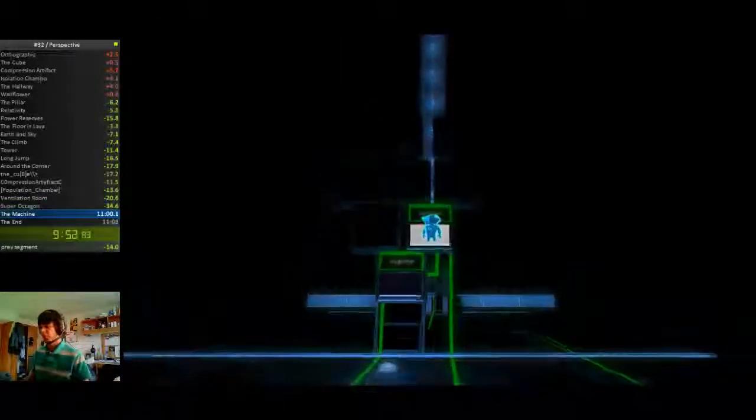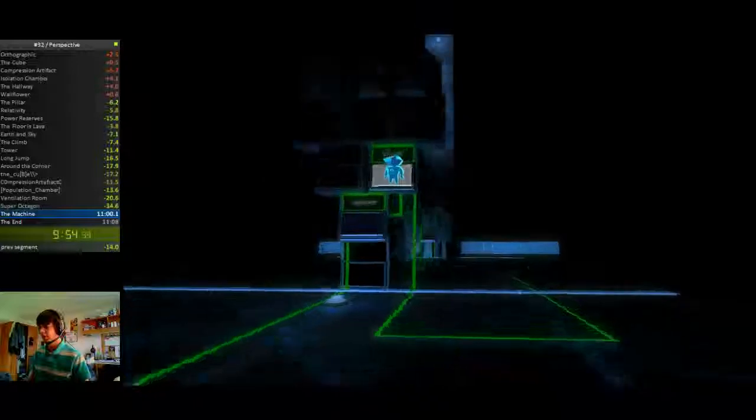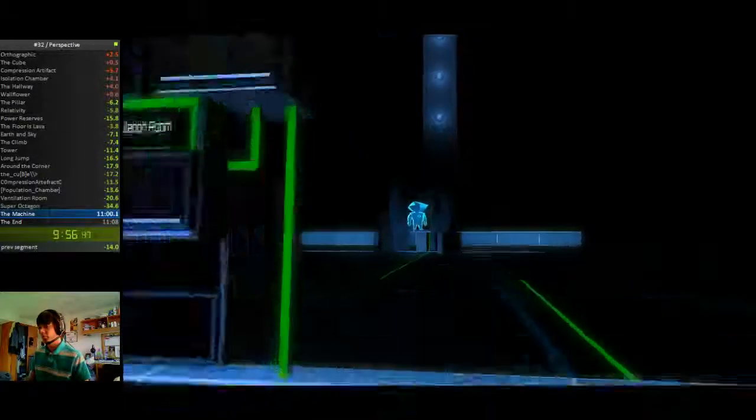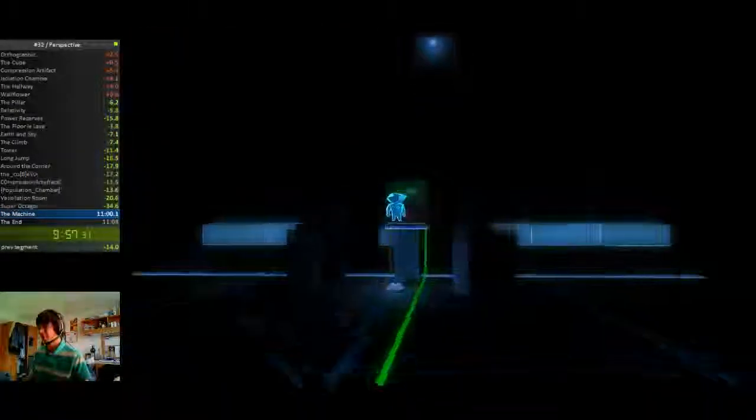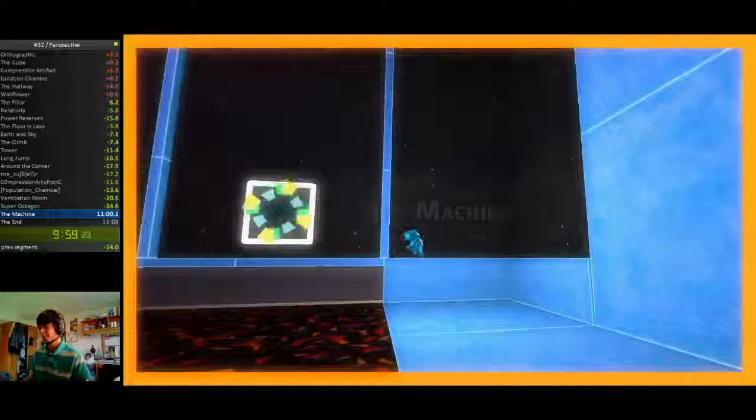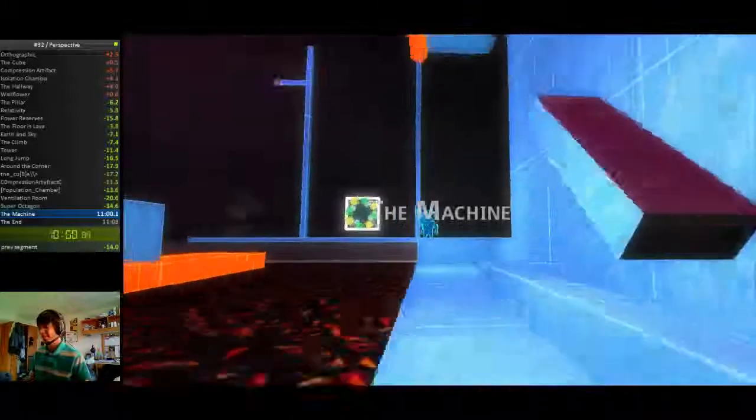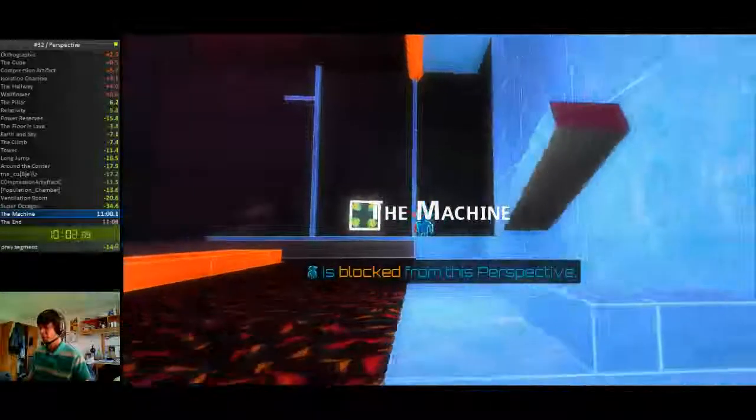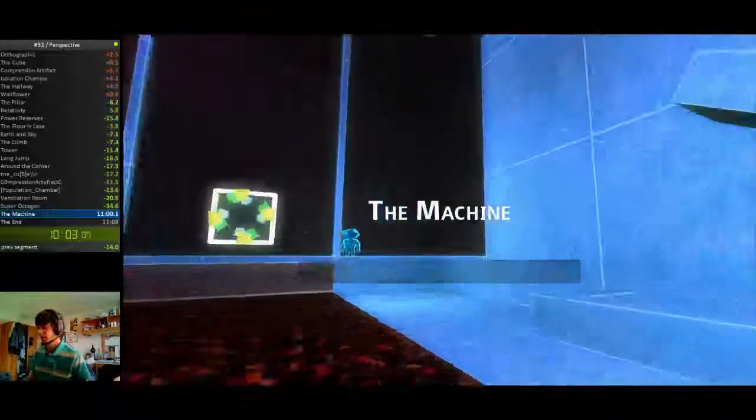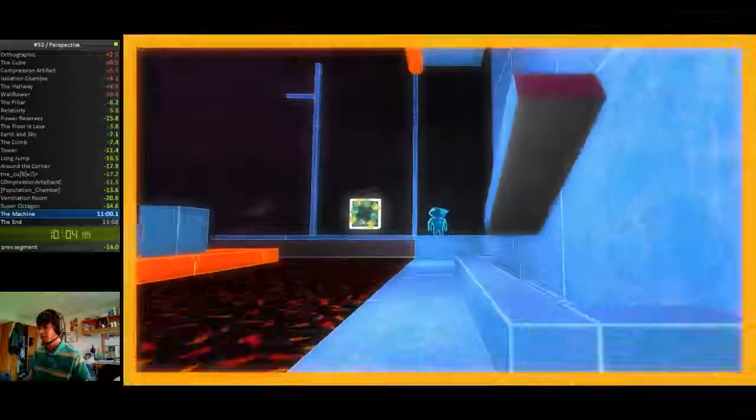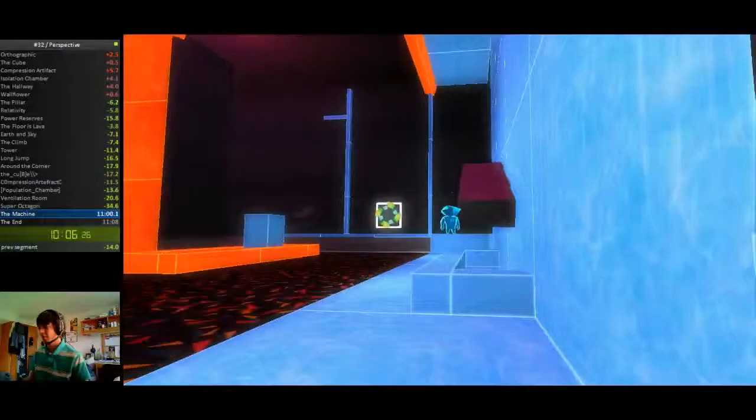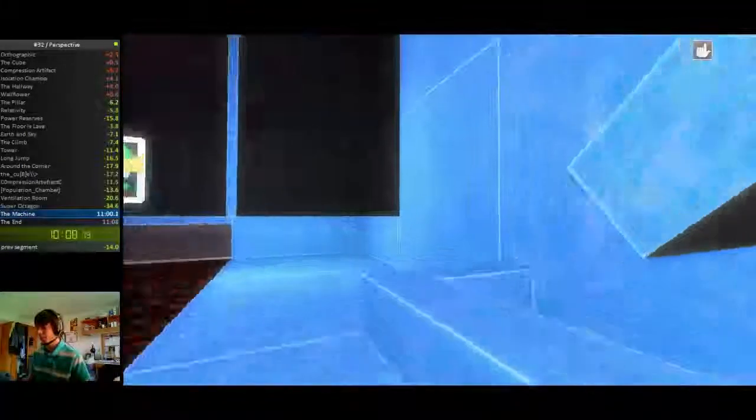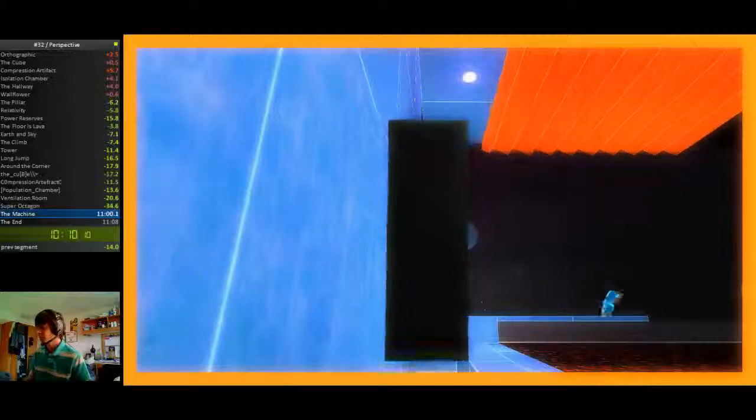That was a really clean octagon, not the fastest but it was just clean. Son of a bitch, I hate this.